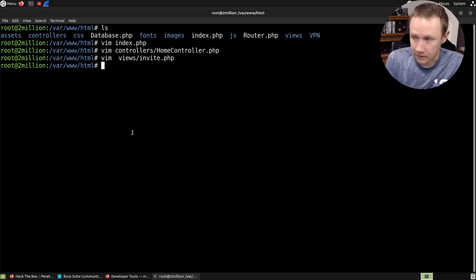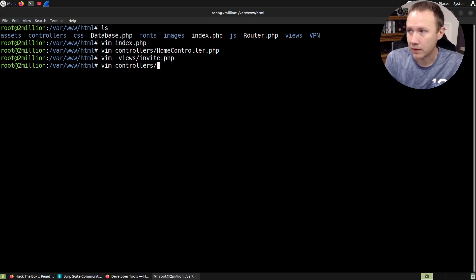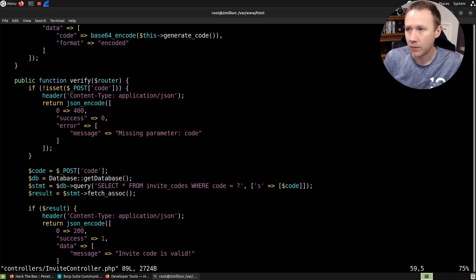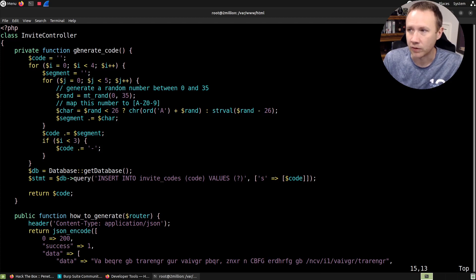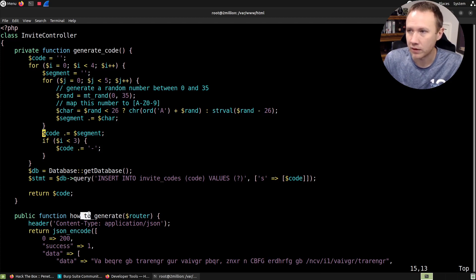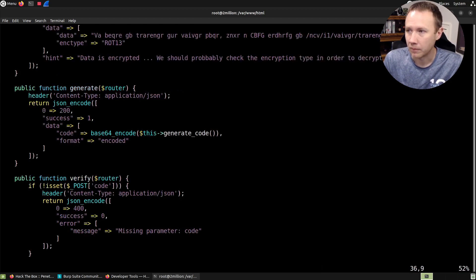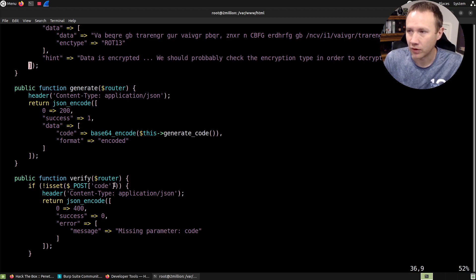Let's look at instead the invite controller. And what do we have here? Let's see, go to the top. We've got different functions here. So we have a function that's generate code, a function called how to generate, a function called generate, a function called verify.